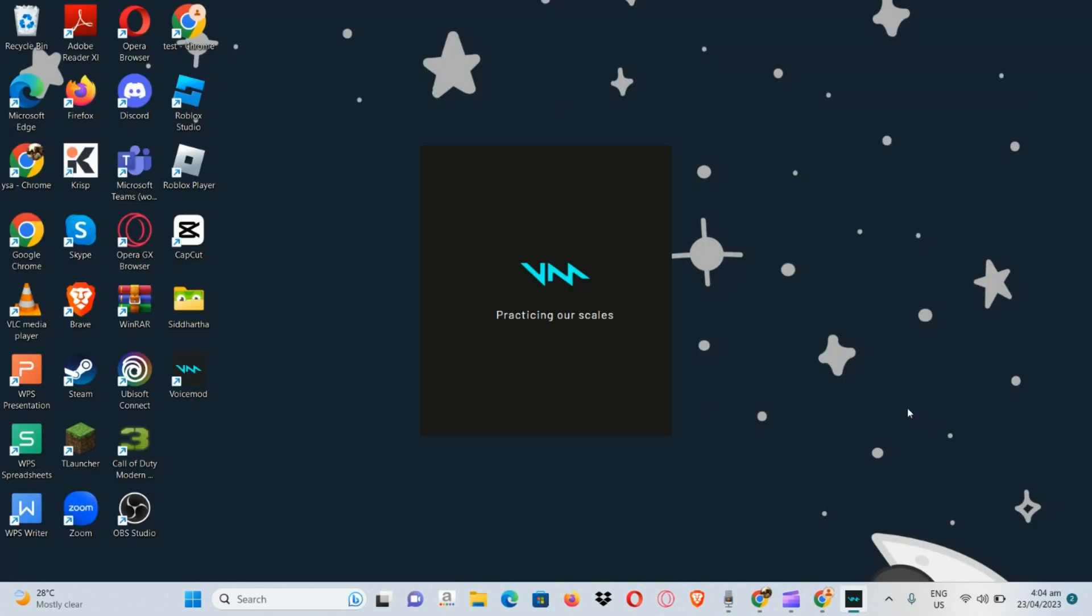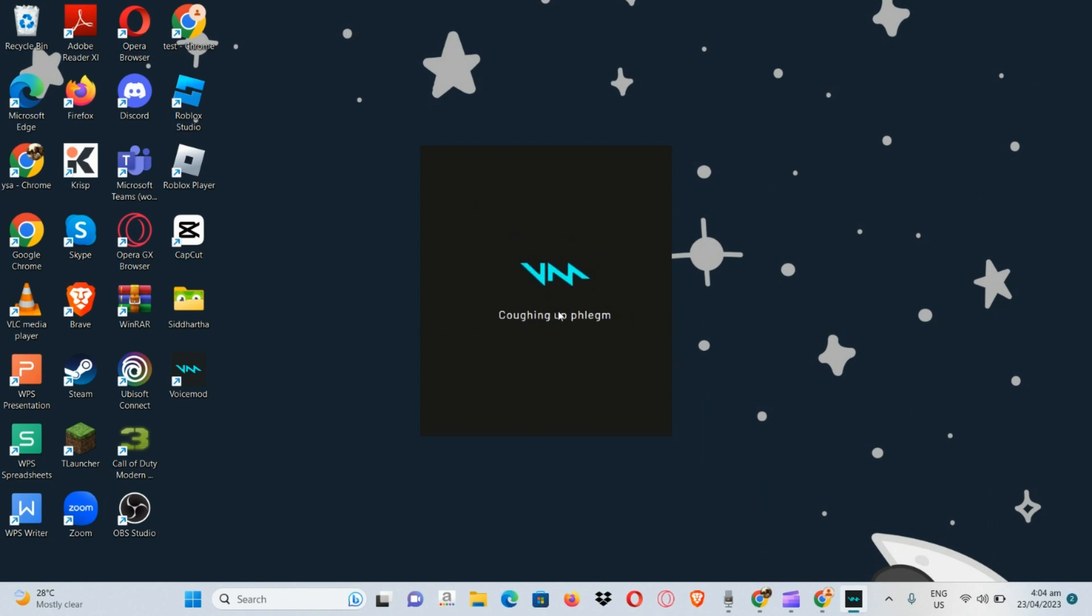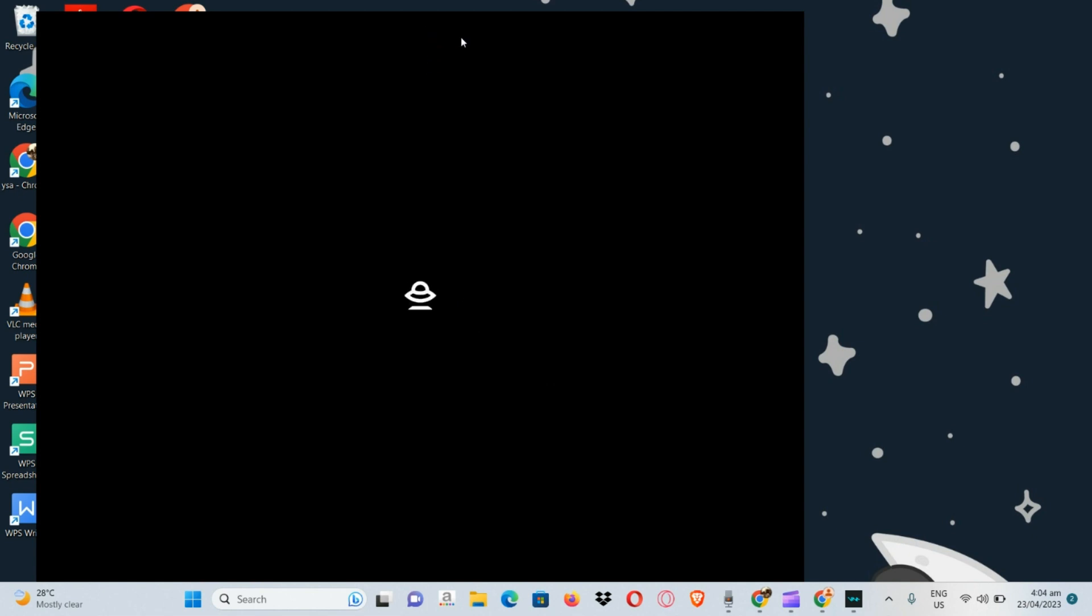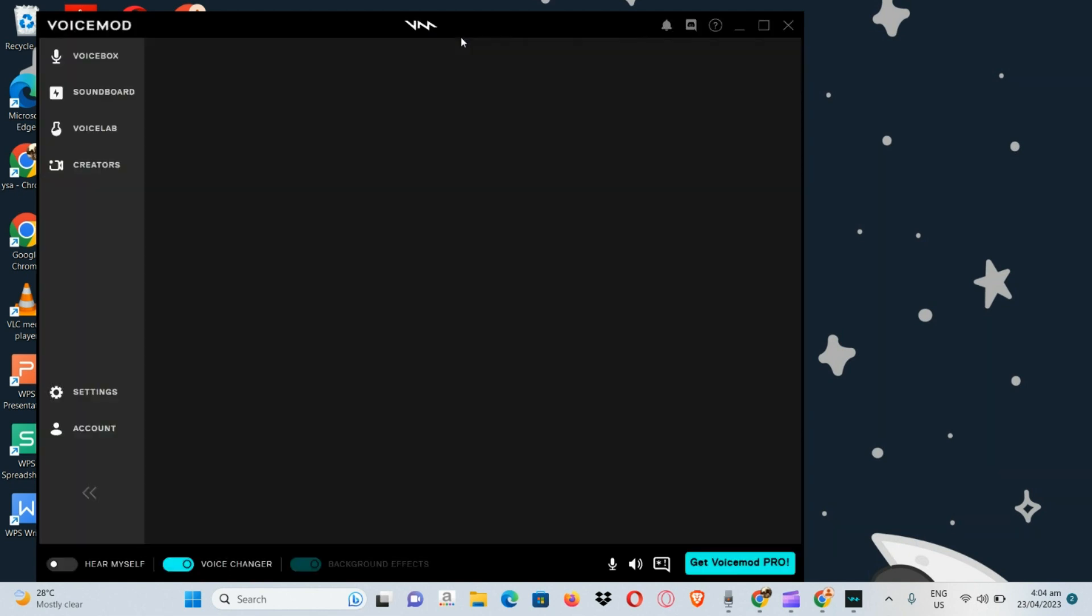And in here we are going to wait for Voicemod to generate. It may take some time, especially that you have just downloaded it.